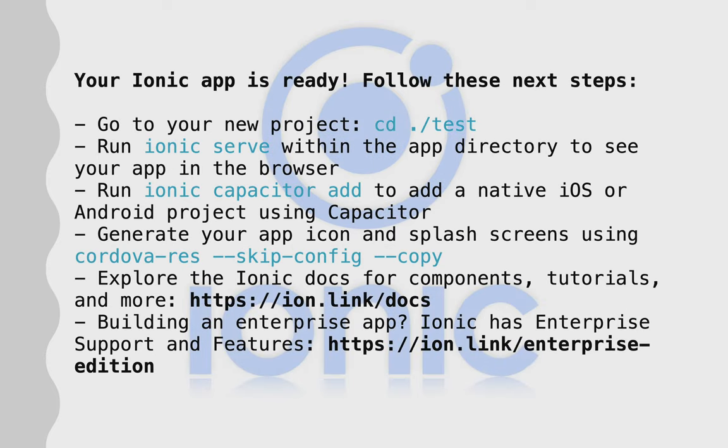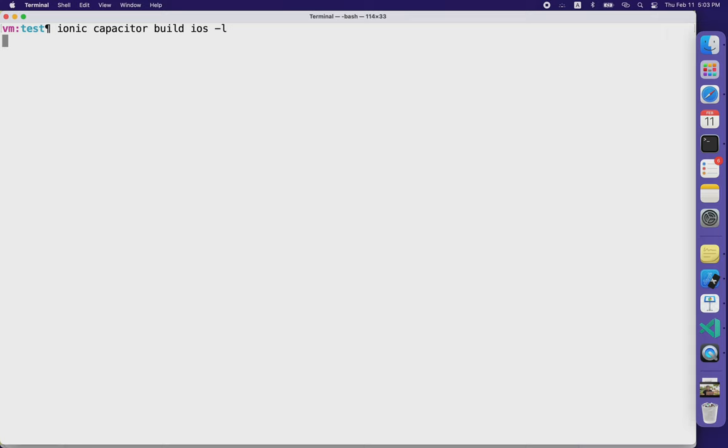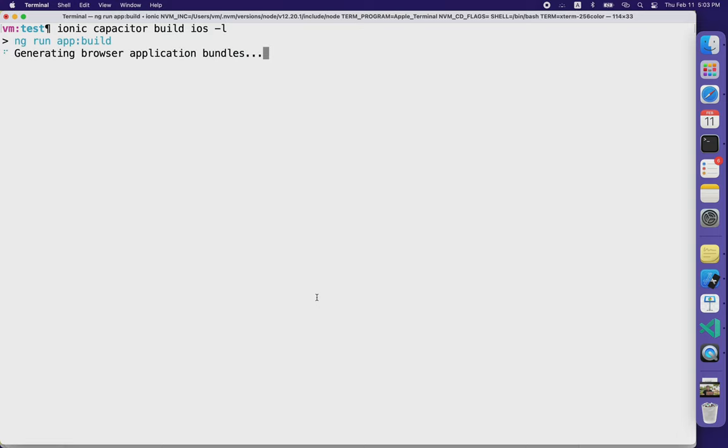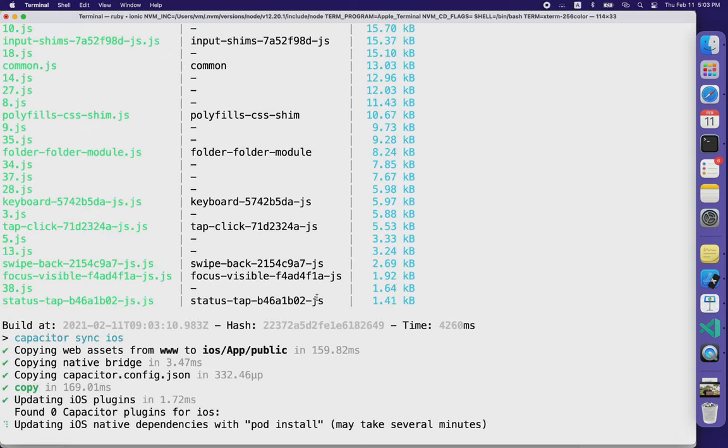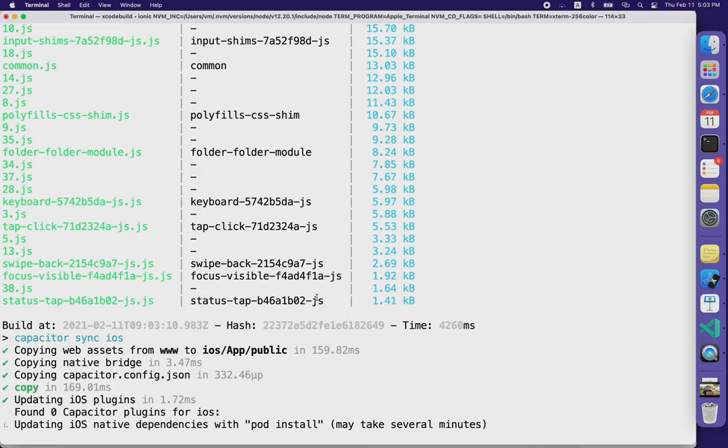So I'm using Capacitor here. As you see, I already created a project folder, and I'm running this build command for iOS, and it will open Xcode for the next step.